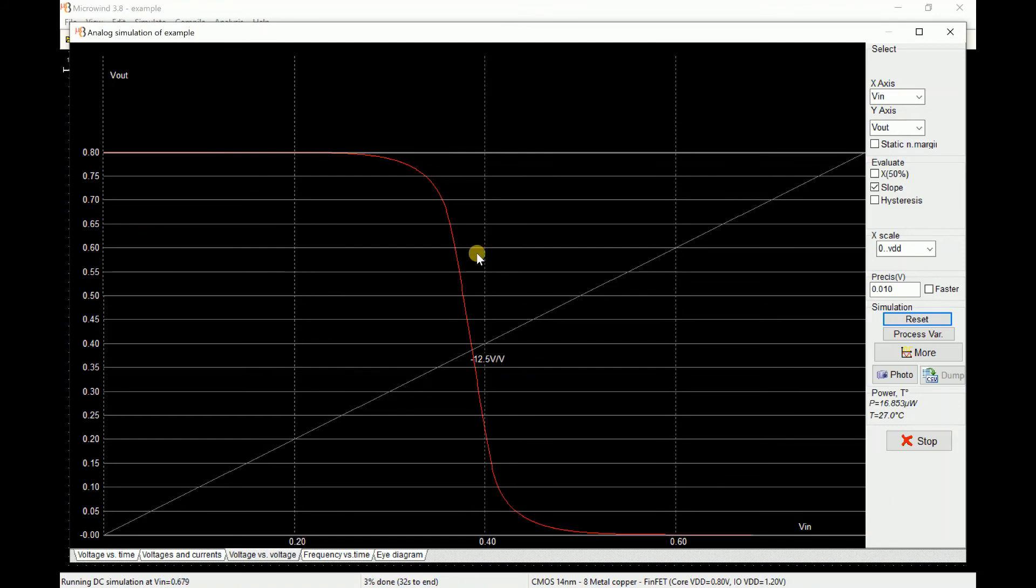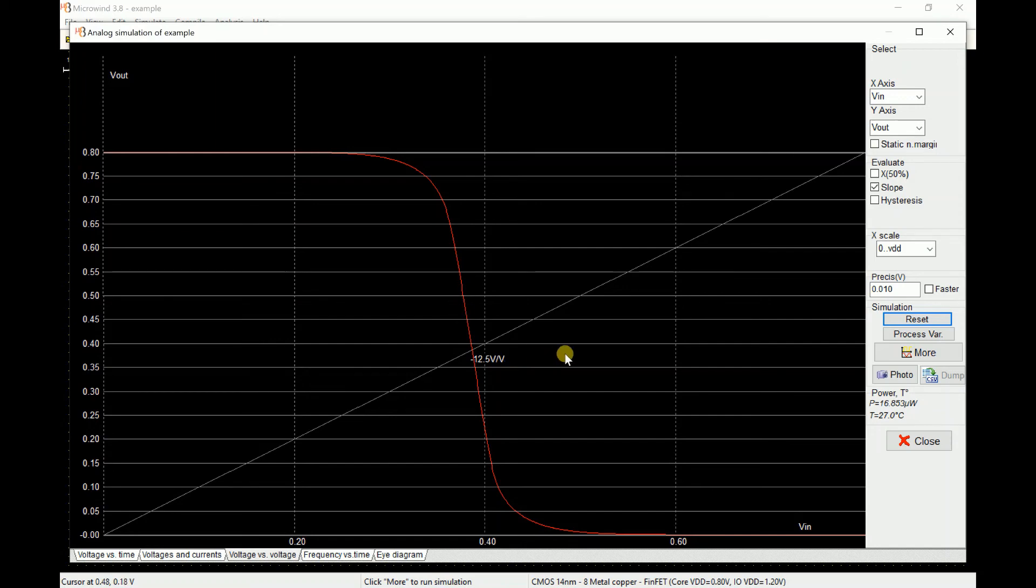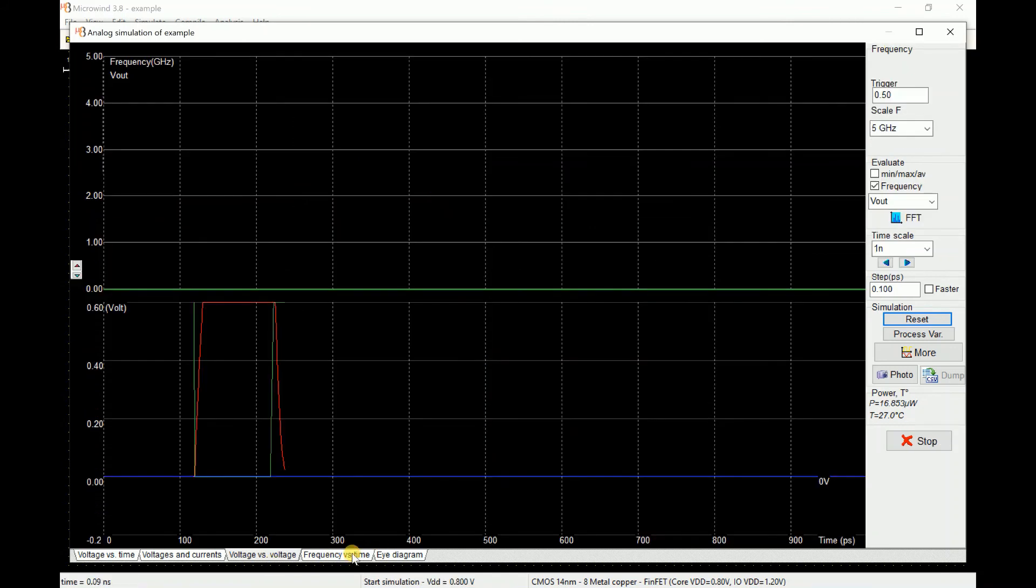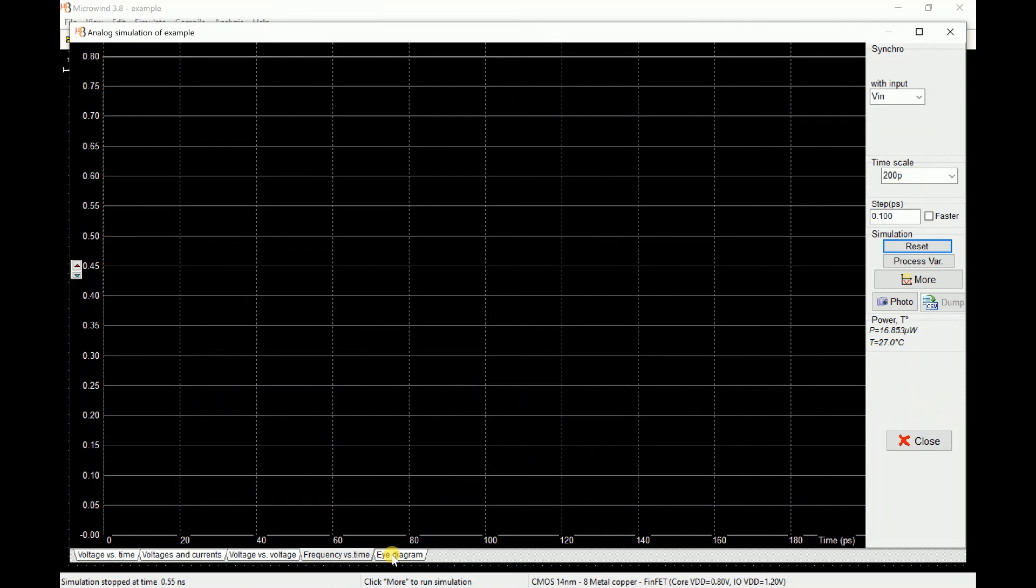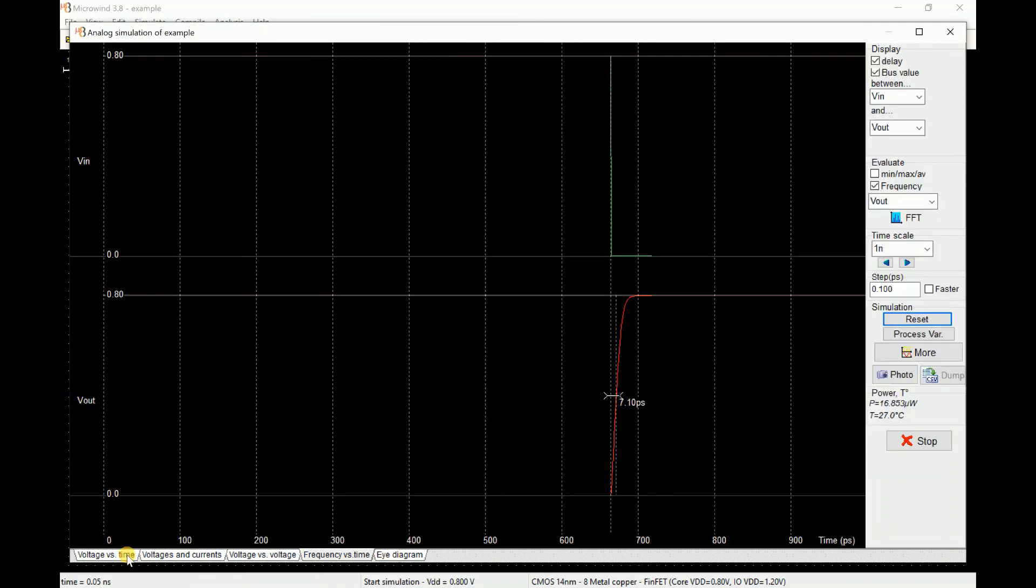You can even see the slope of this curve. That's minus 12.5, so that is the gain produced by the inverter and you might use it as an amplifier. This is the slope of the curve. You also have frequency versus time and eye diagram, but probably for this application they would not be suitable.